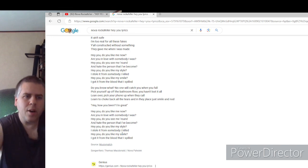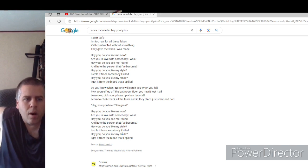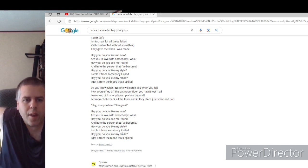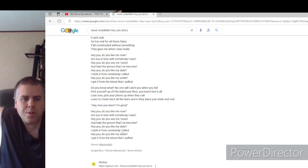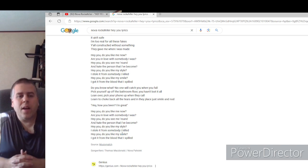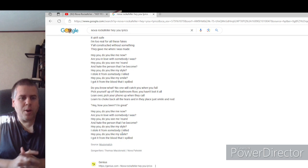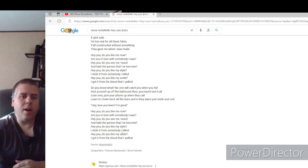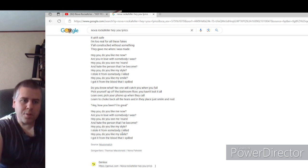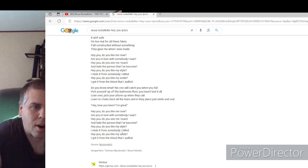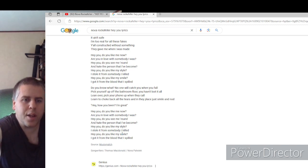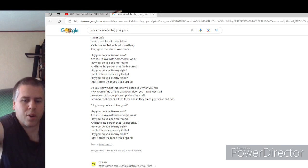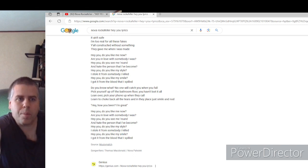Okay. Lean over, pick your phone up when they call, learn to choke back all the tears and in their place just smile and nod. Okay, all right, that makes a lot of sense with the theme of the song, with everything. I just couldn't understand that for some reason, that's the only line I couldn't get. But yeah, all right. Learn to choke back all the tears and in their place just smile and nod.